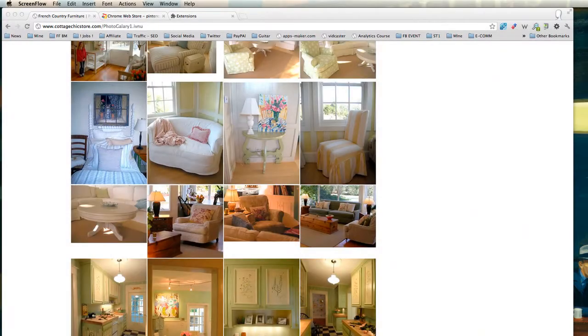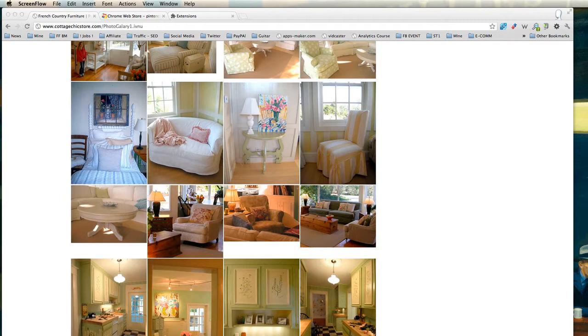Welcome everyone again to Tech Tips Thursdays, today with the Gecko. So today we're going to learn about how to post Pinterest pictures on Pinterest very easily.